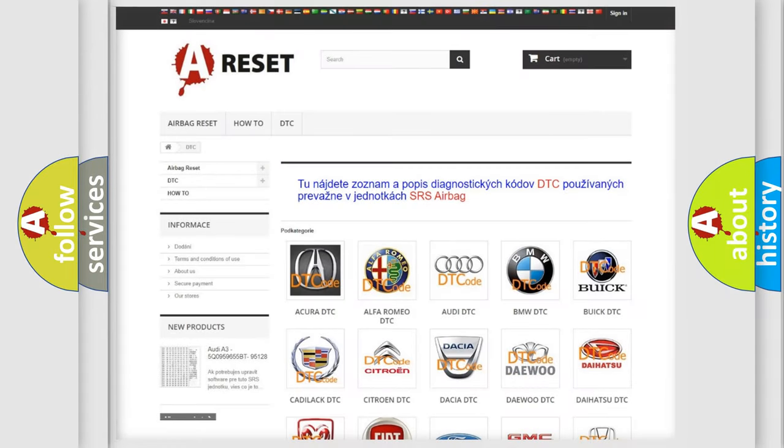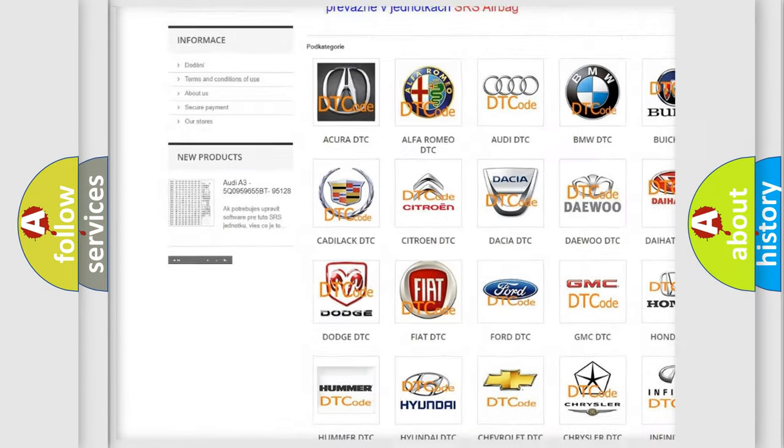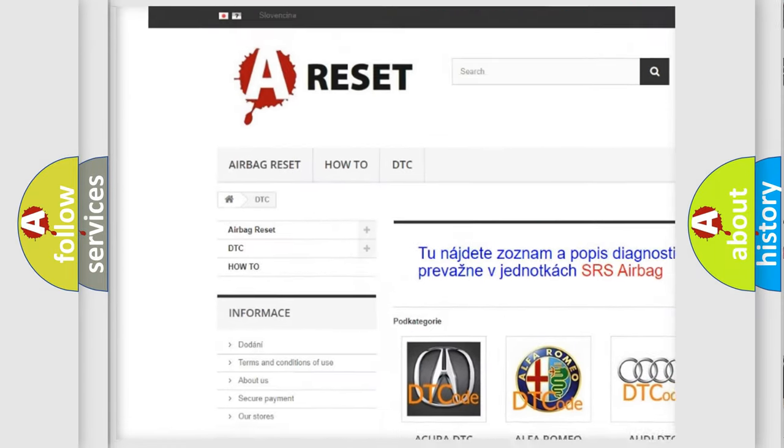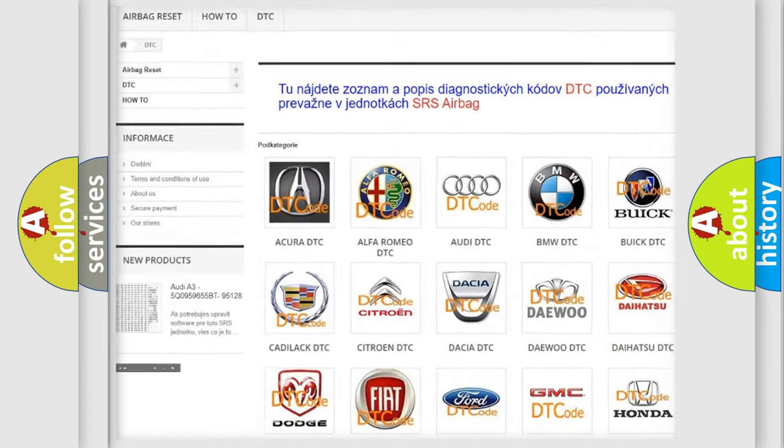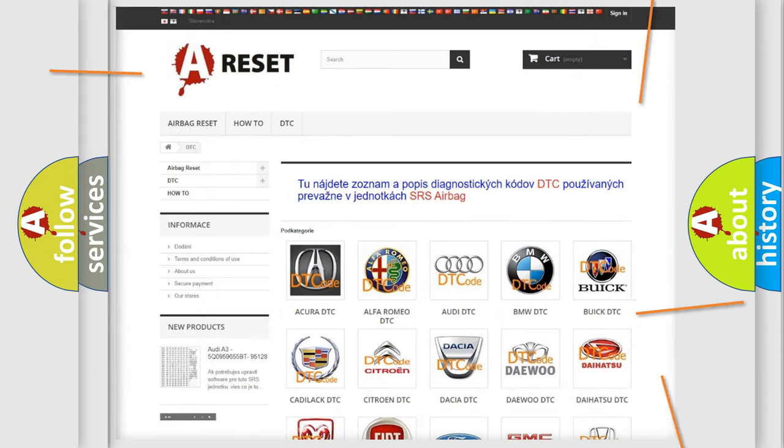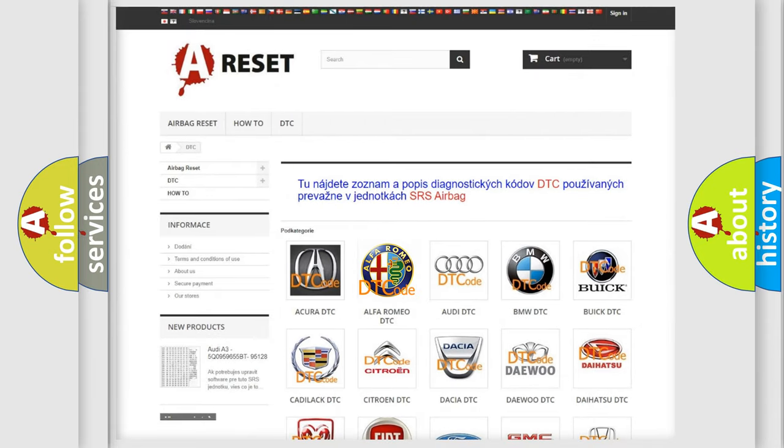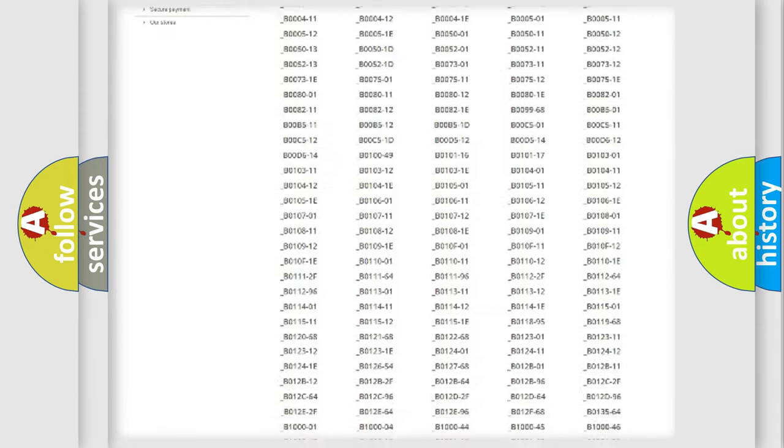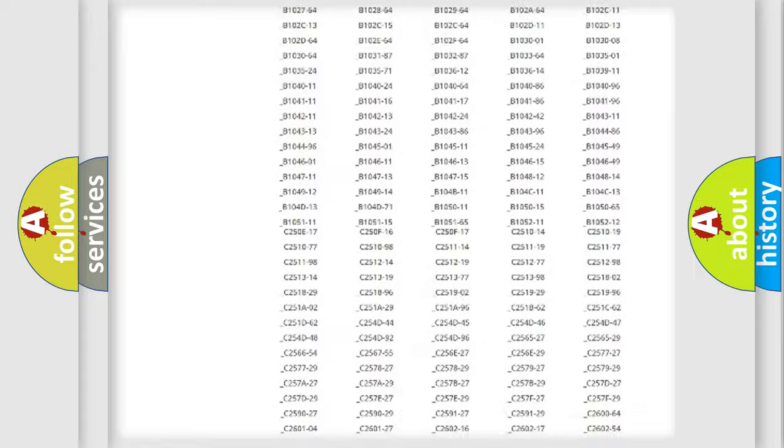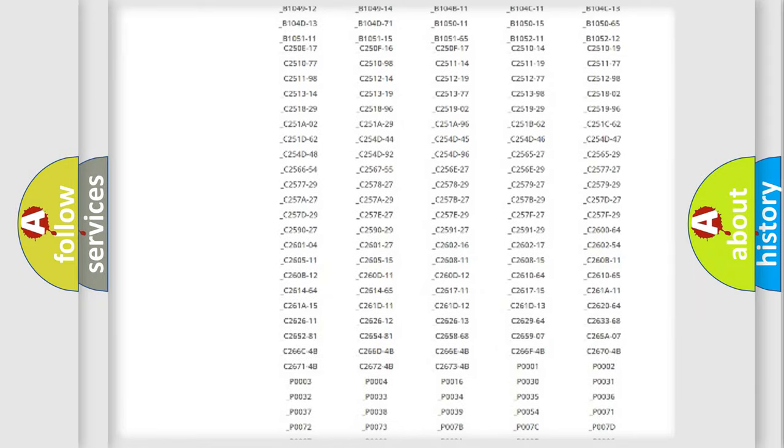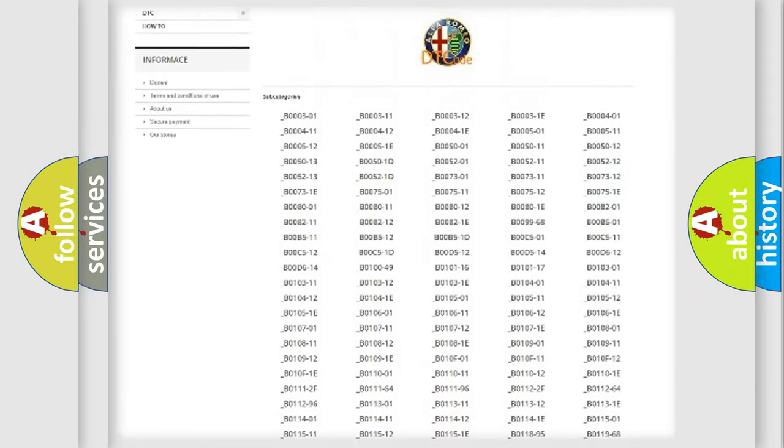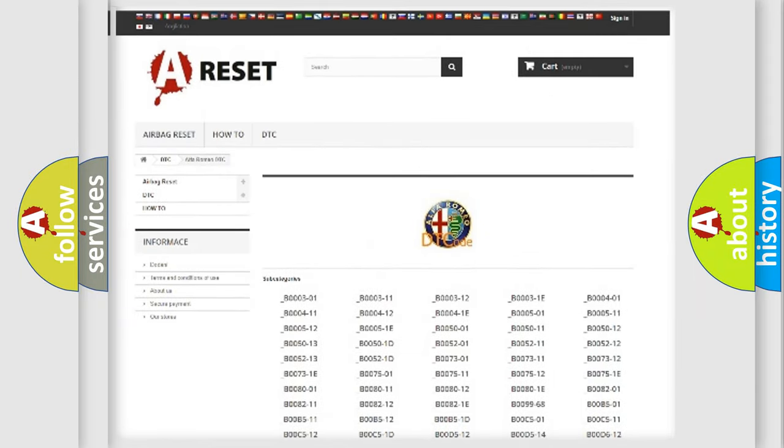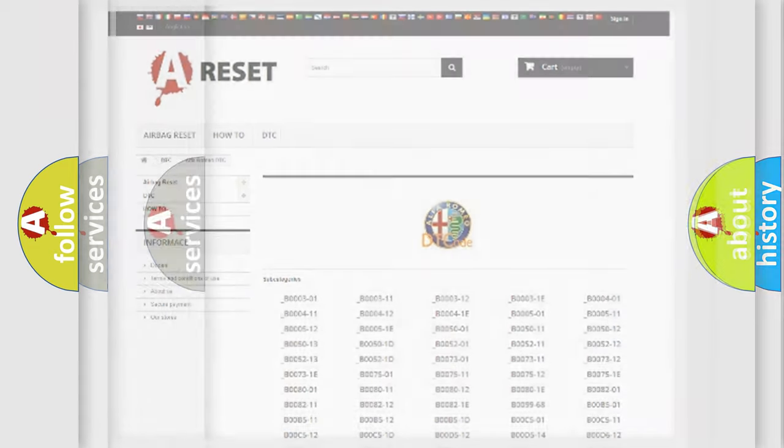Our website airbagreset.sk produces useful videos for you. You do not have to go through the OBD2 protocol anymore to know how to troubleshoot any car breakdown. You will find all the diagnostic codes for Alfa Romeo vehicles and many other useful things.